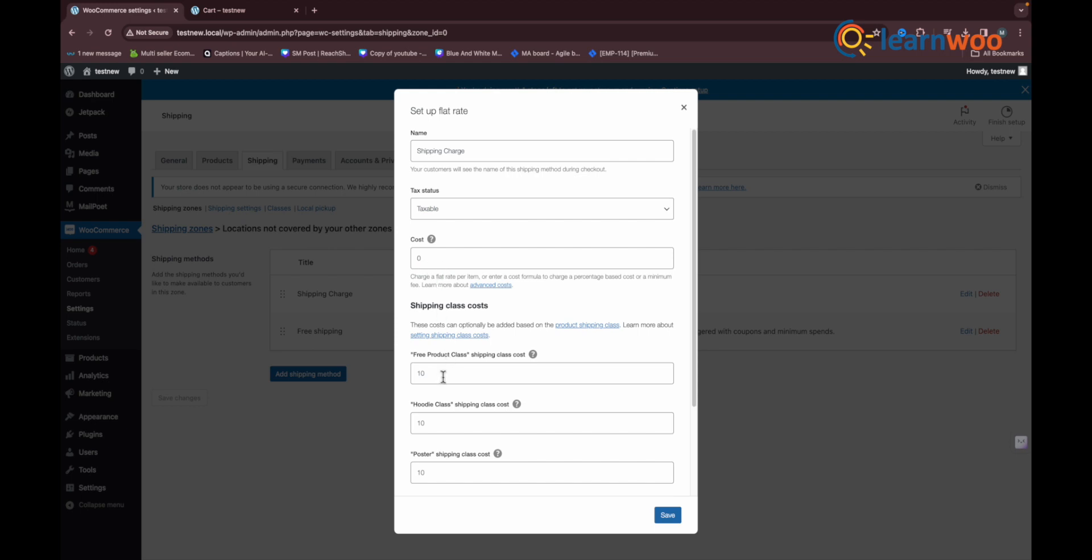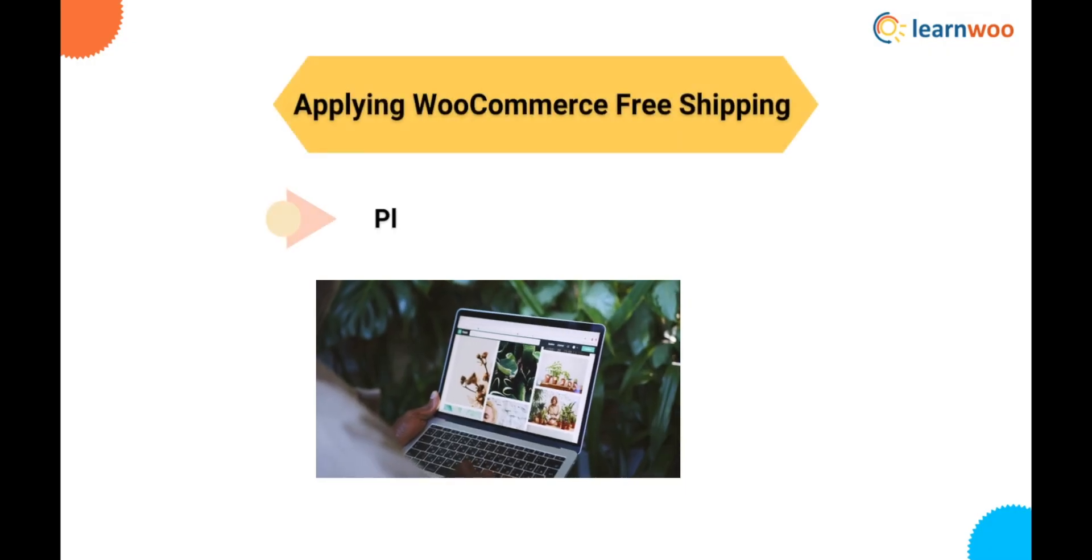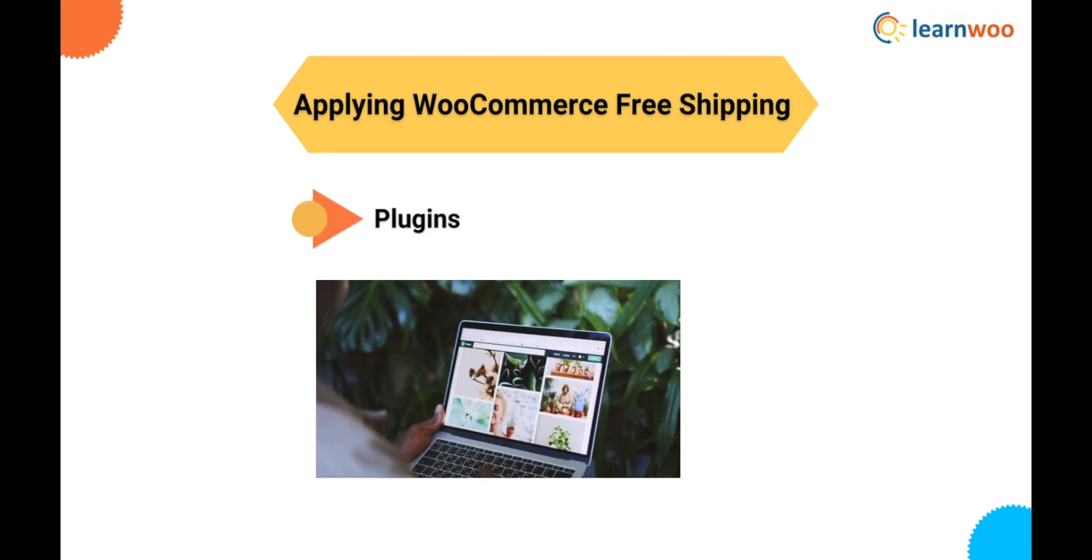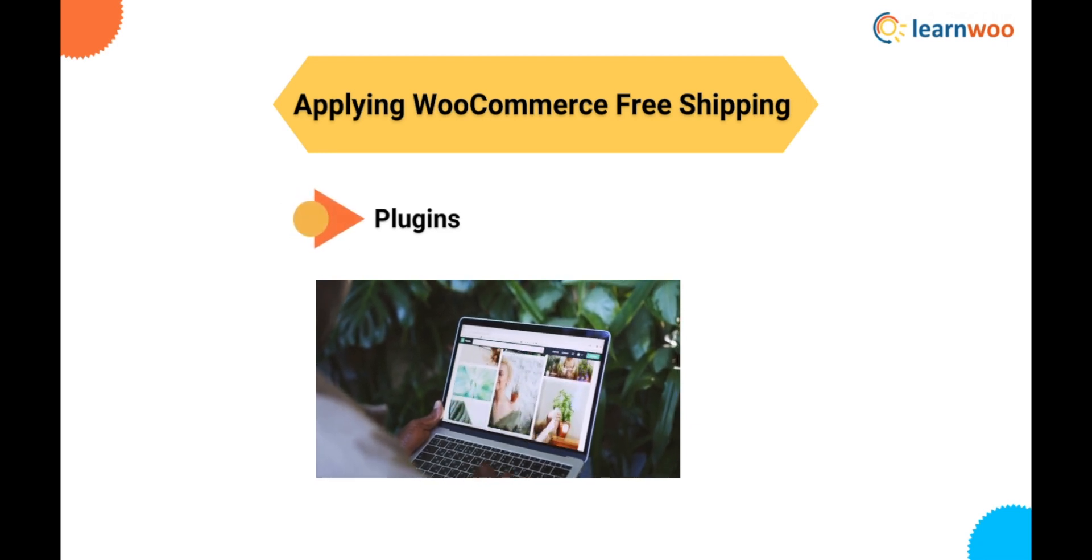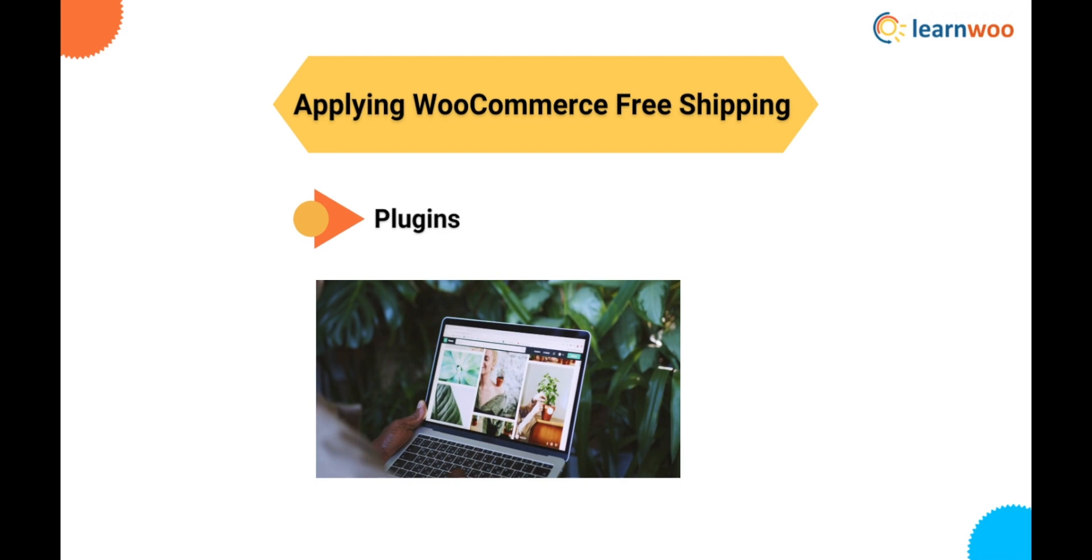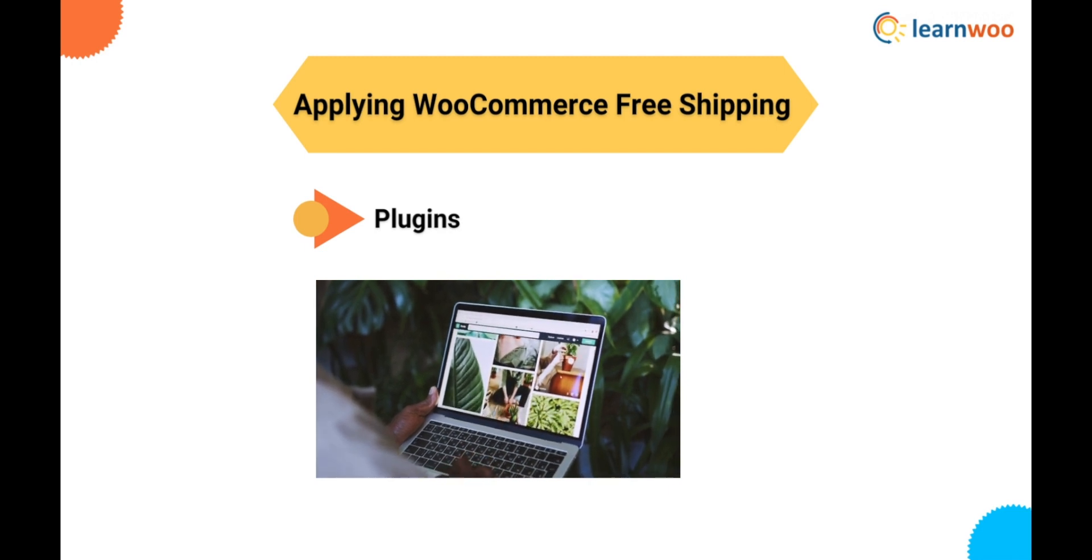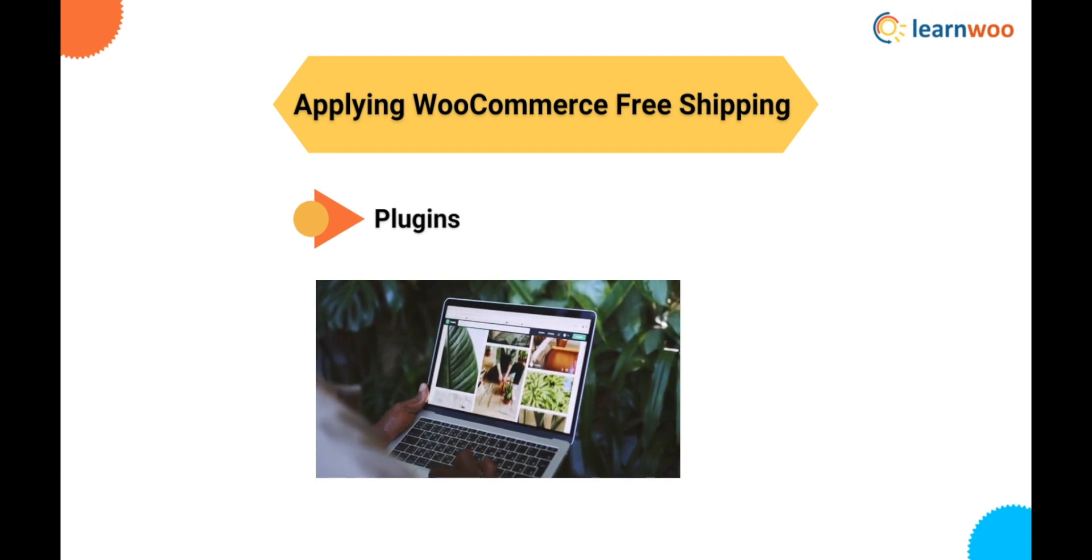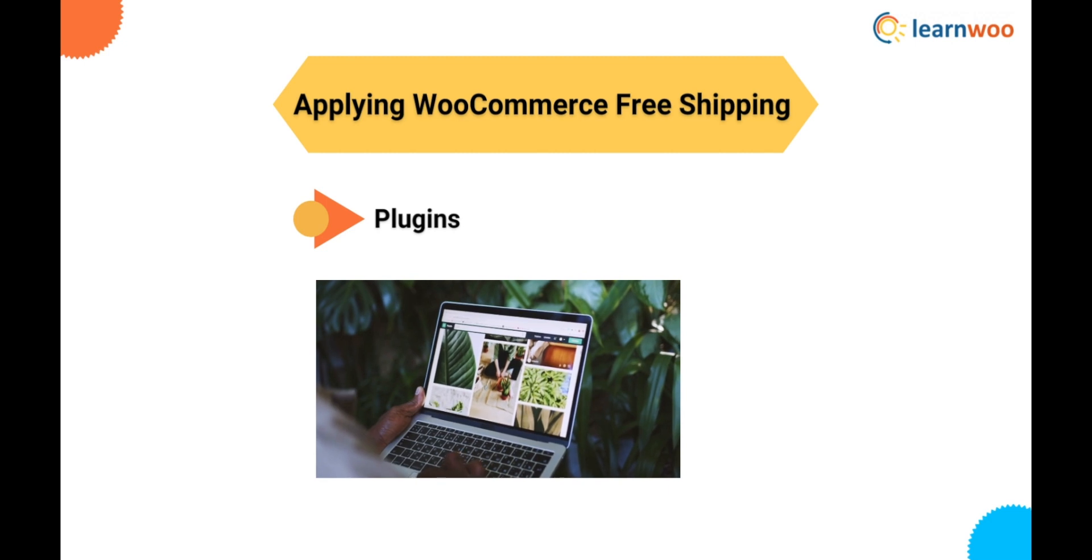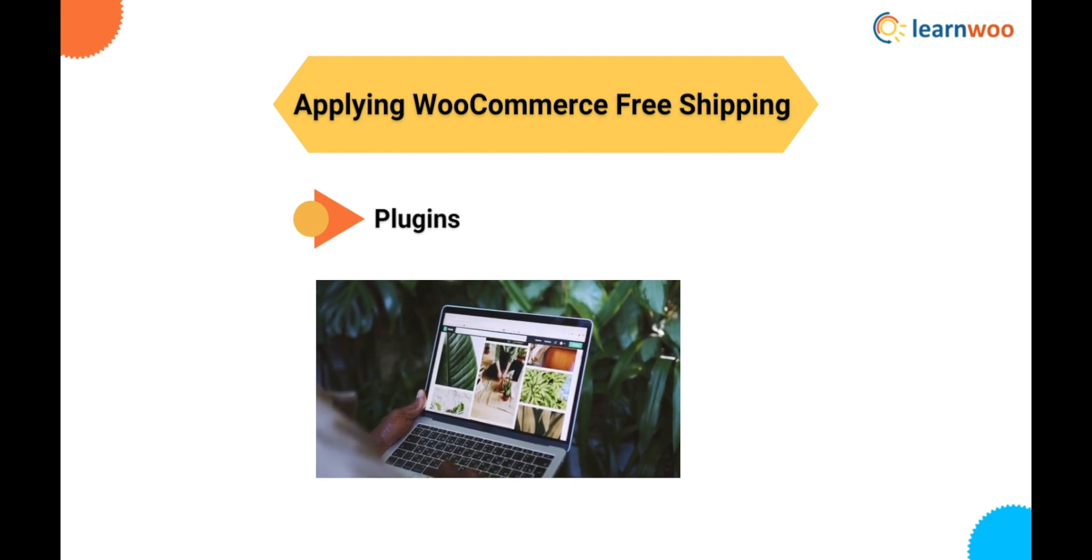The second method is using WooCommerce plugins for more customization. If you wish to apply filters for offering free shipping on certain products, then there are a few plugins that will help you achieve this. We will see the best four plugins that do the job very well.